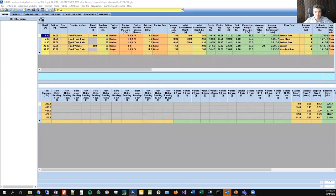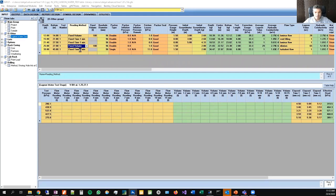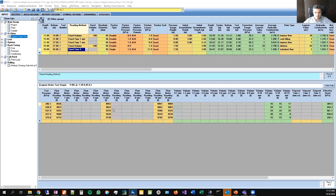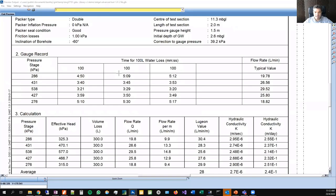Exit preview and it goes back to input. Now clicking on the fixed time graph — for fixed time, you don't have to fill in every interval. If you want to stop at five minutes, that's fine. Just do the first five minutes, or do the full ten minutes — it's an option. The tables are dynamically changed depending on the type of test you're doing.